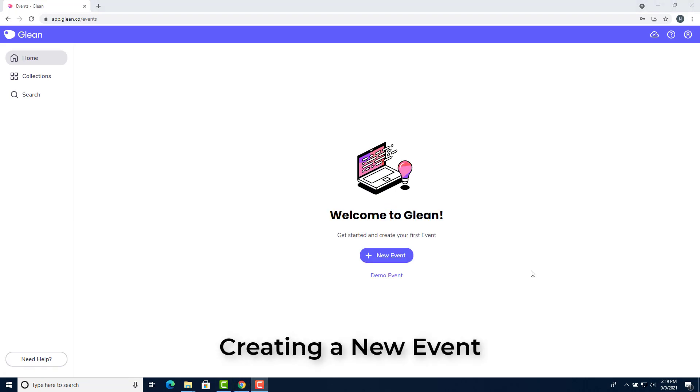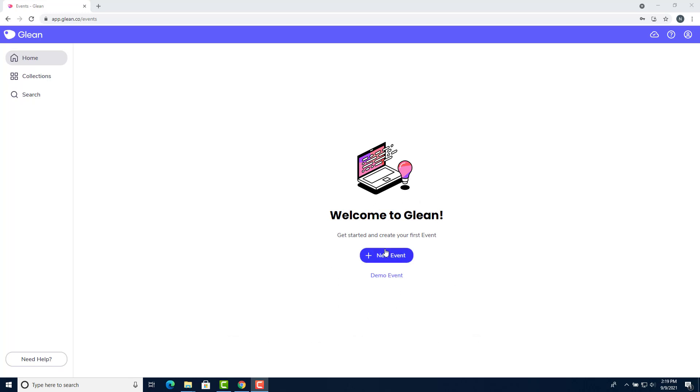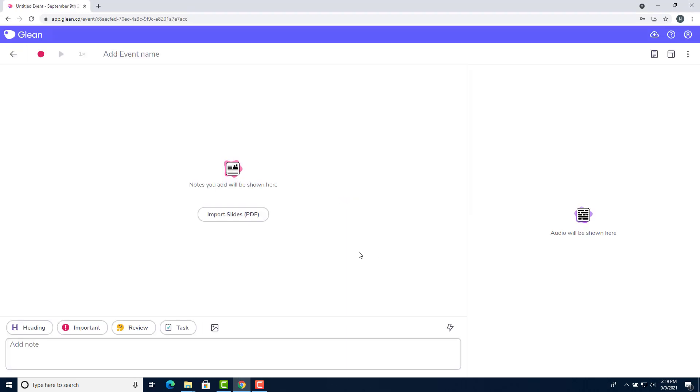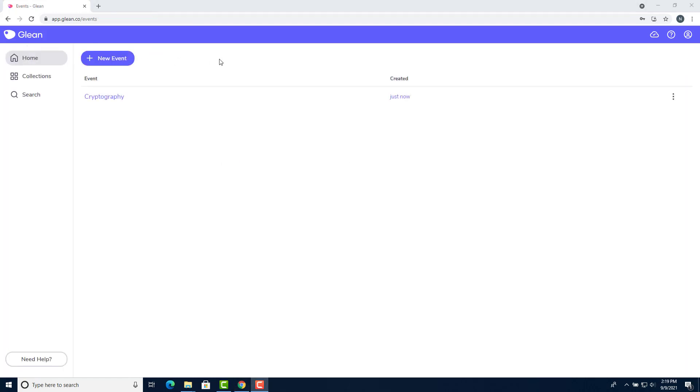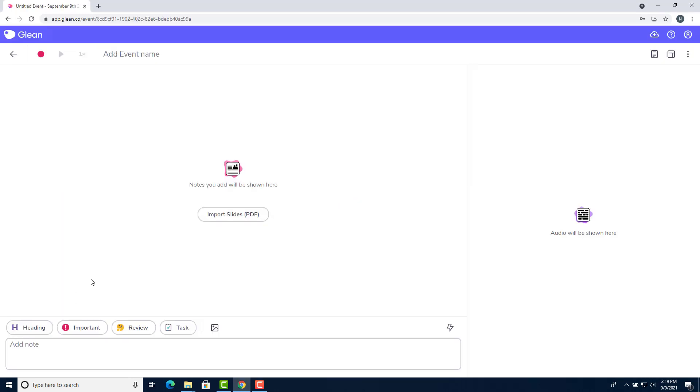To create your first Glean event, click on the center button that says new event and that will take you to the Glean event screen. If you've already created an event, just click on the new event button in the top left corner and it'll take you to the same new event page.